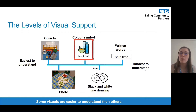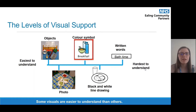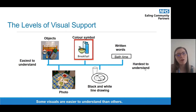This is a scale that shows the types of visuals that are the easiest to understand and those that become the hardest to understand. The first level is objects — physical objects represent concrete physical activities, which can range from more obvious ones, for example showing a football when you're playing football, or a spoon which represents breakfast, or a pencil which might represent homework.